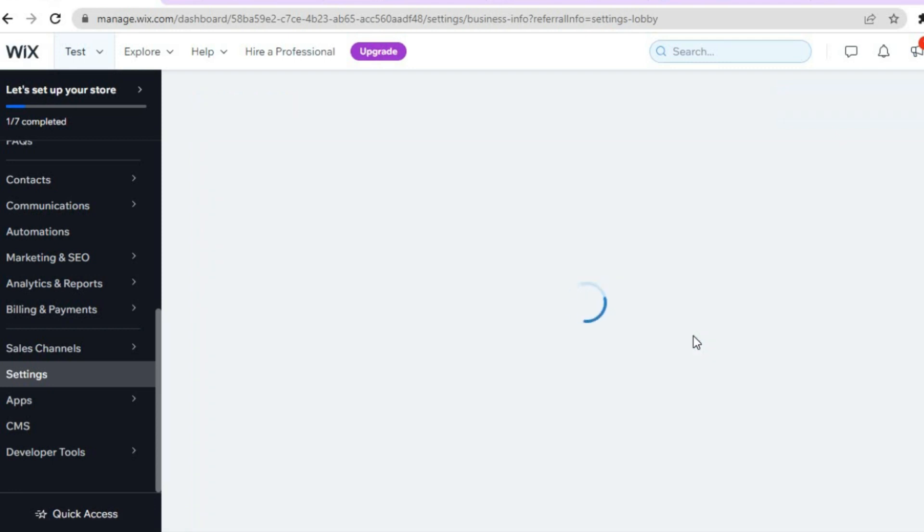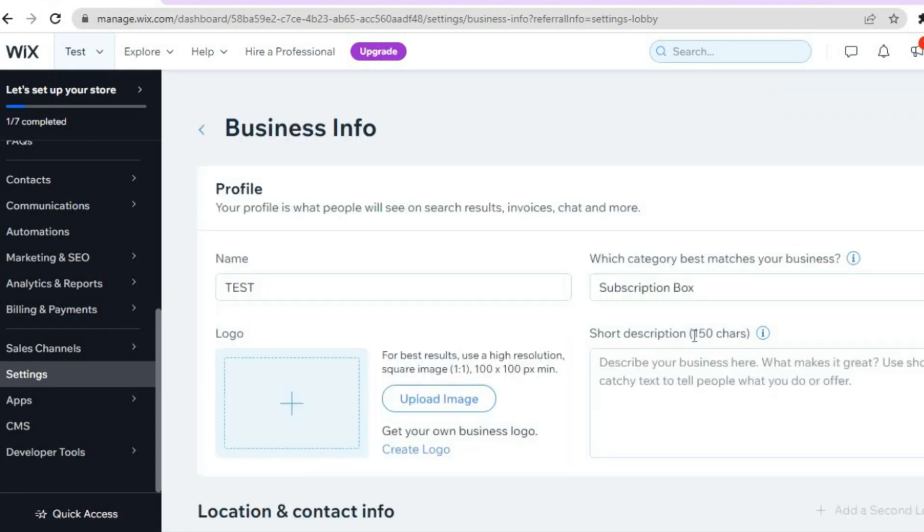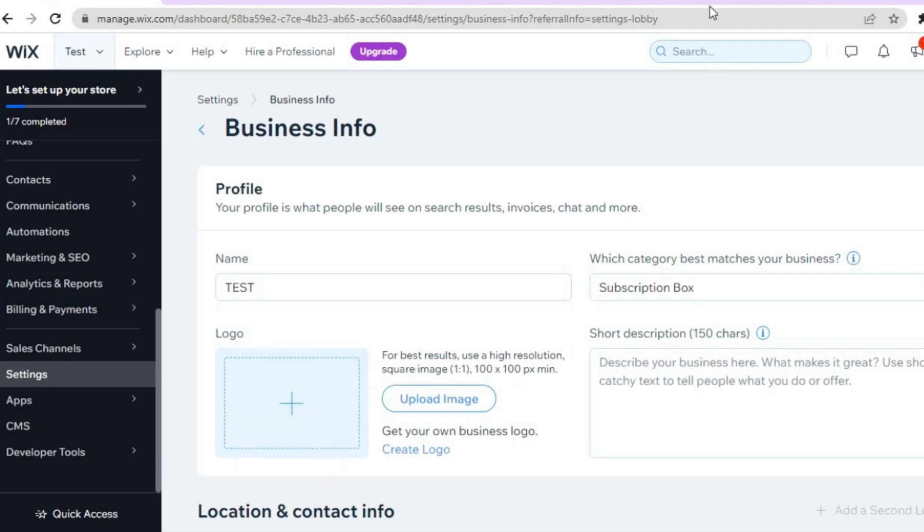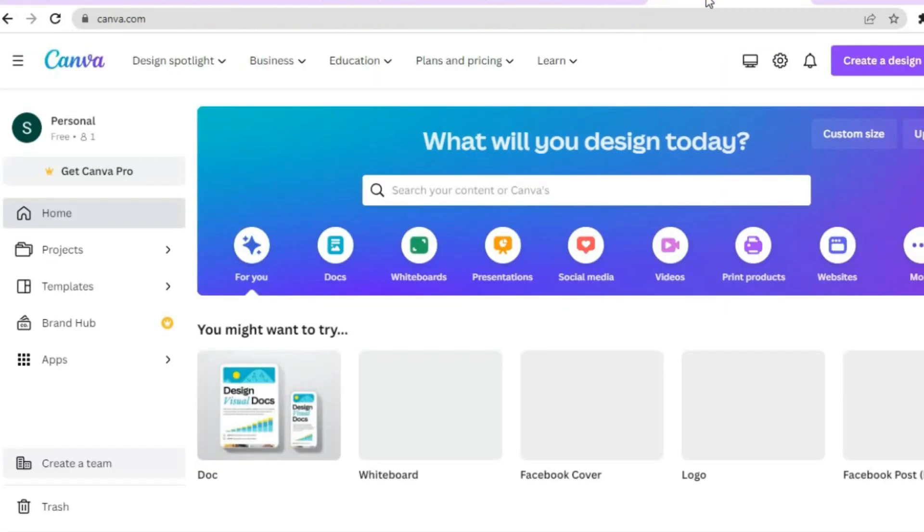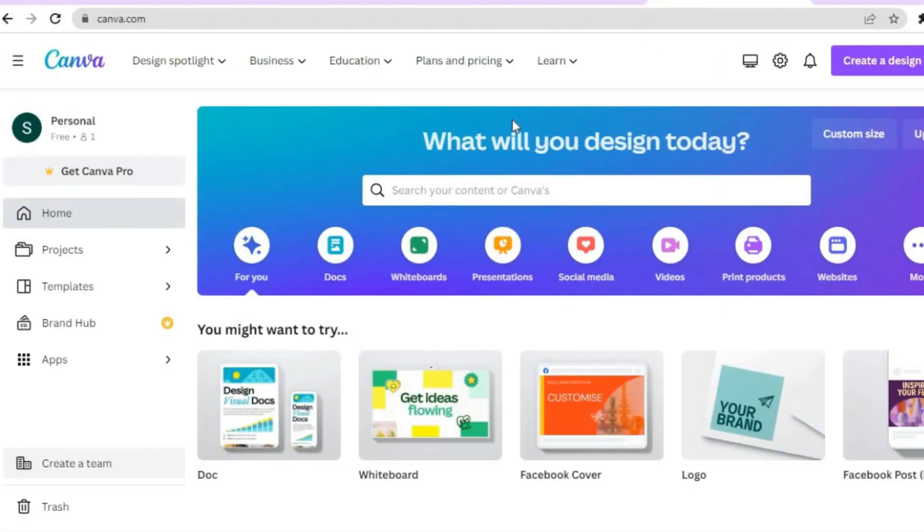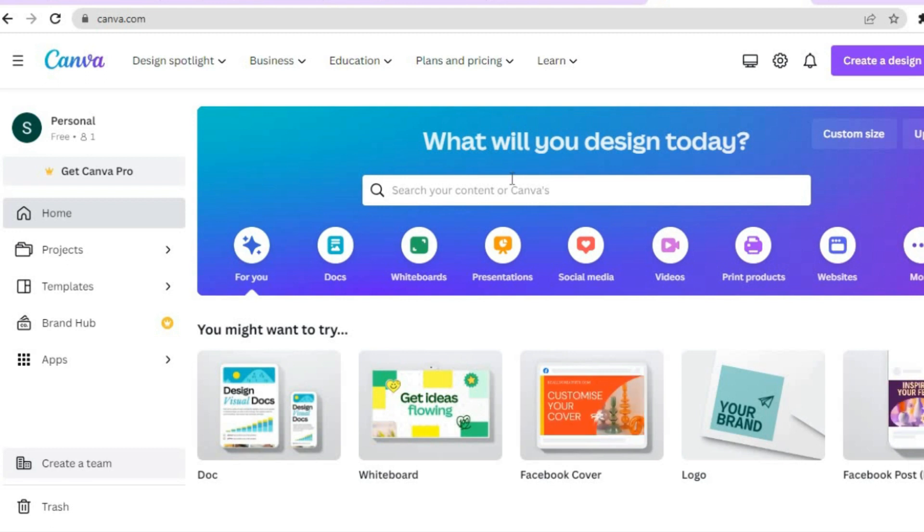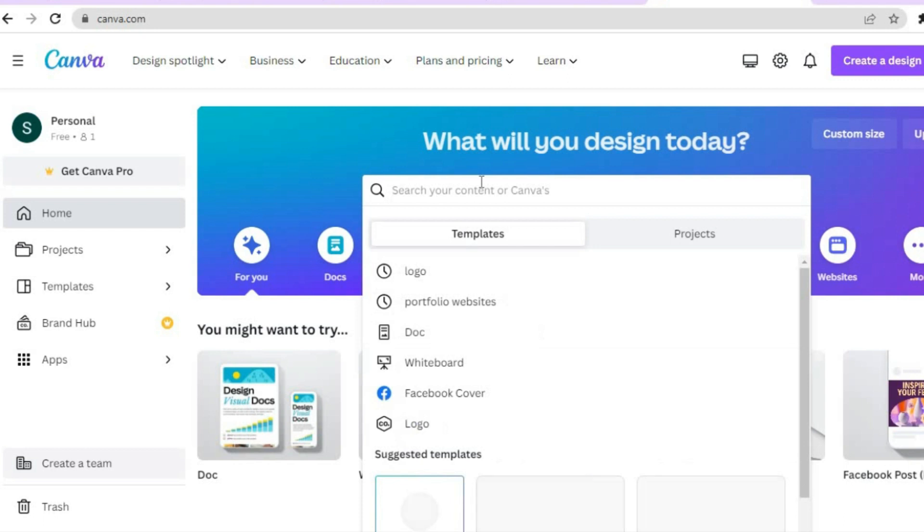After you have tapped on Business Info, you will be redirected to this page and from here you'll be able to upload your logo. So let's say for example you use Canva to create a logo. Canva is a platform that you can sign up on for completely free, and all you'll need to do is simply tap on the search bar right here.